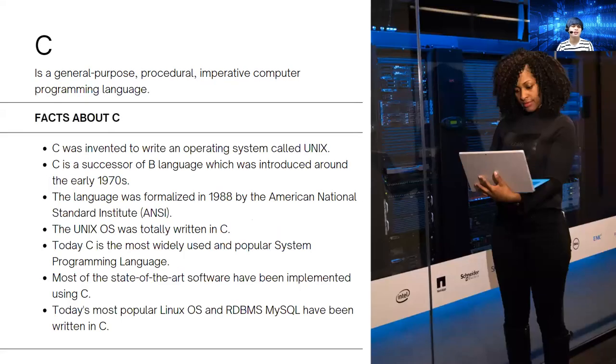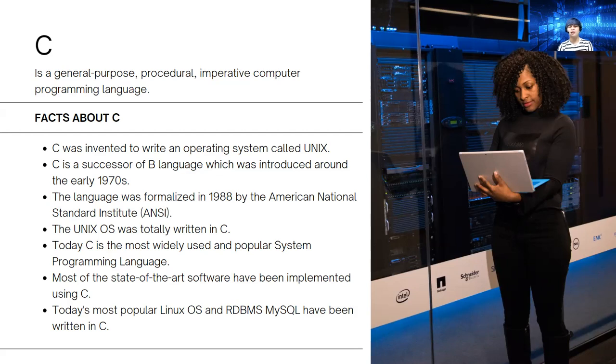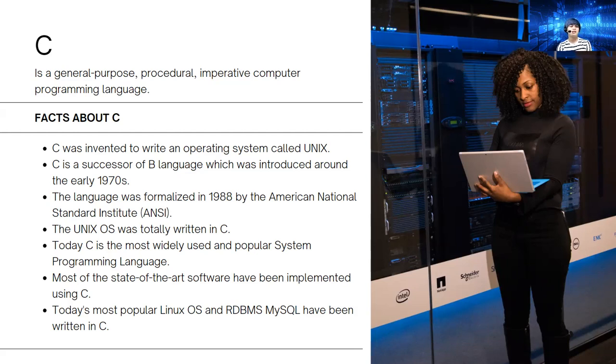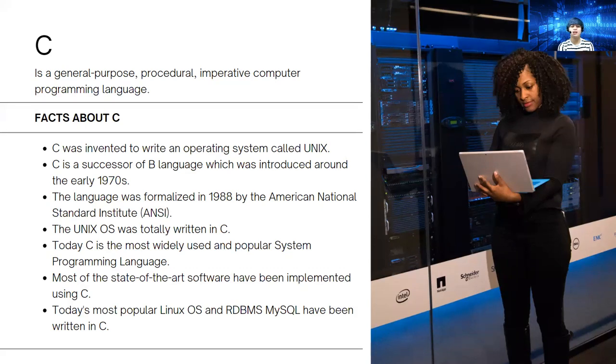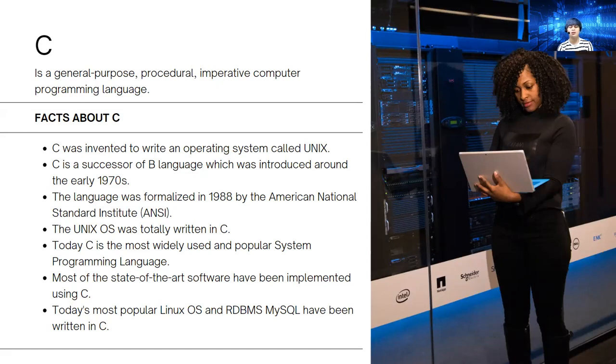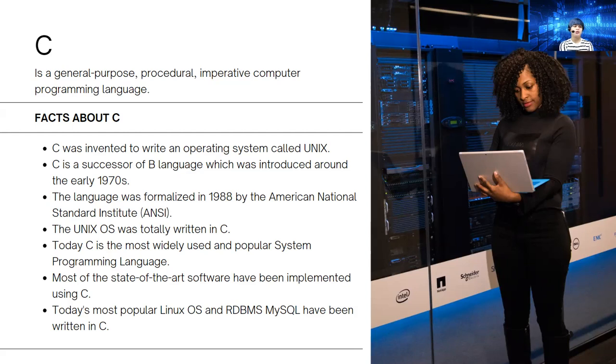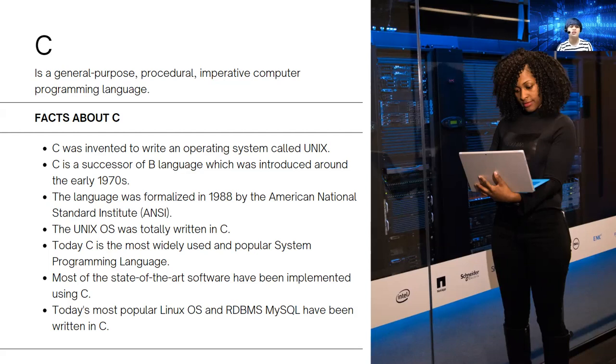Different facts about C: C was invented to write an operating system called Unix. C is a successor of B language, which was introduced around early 1970s. This language was formalized in 1988 by the American National Standard Institute. Before a language is used or formalized, it needs to be licensed or checked by the American National Standard Institute.